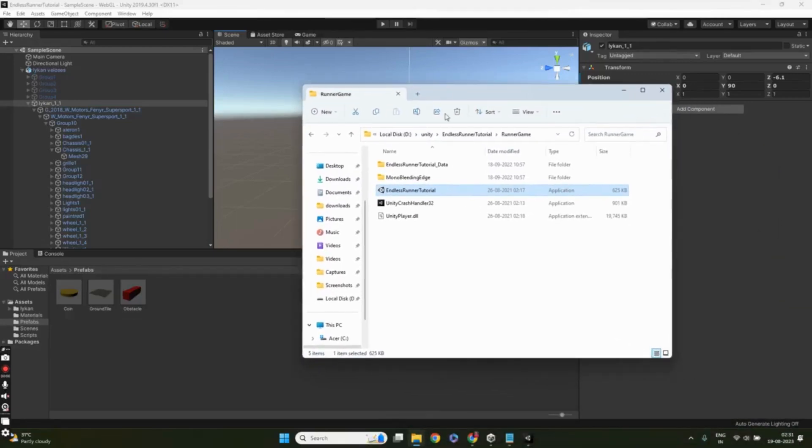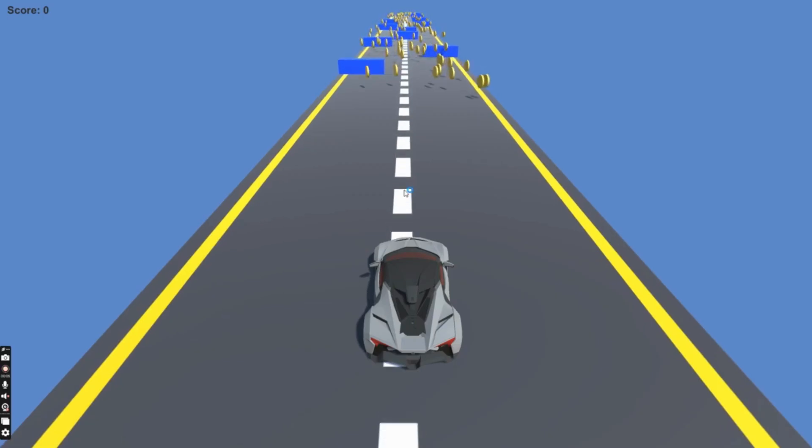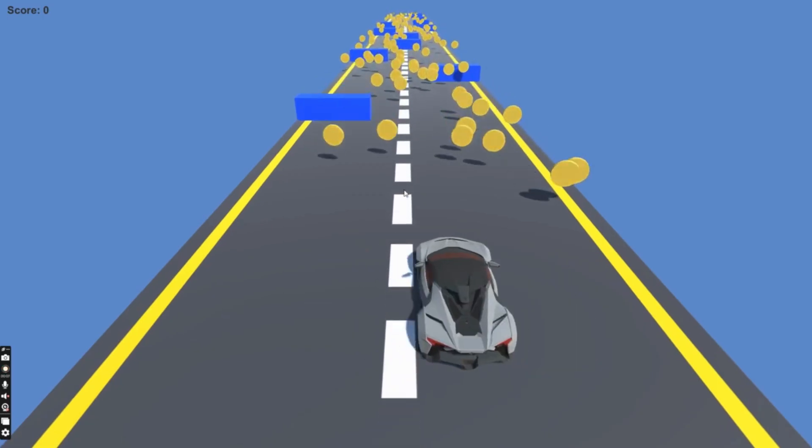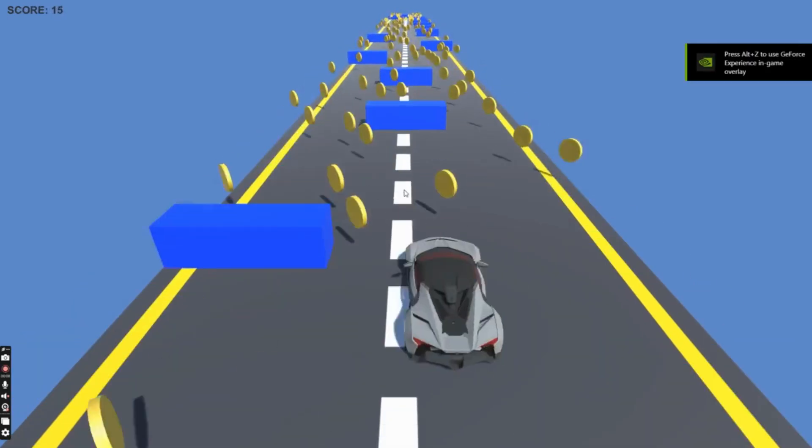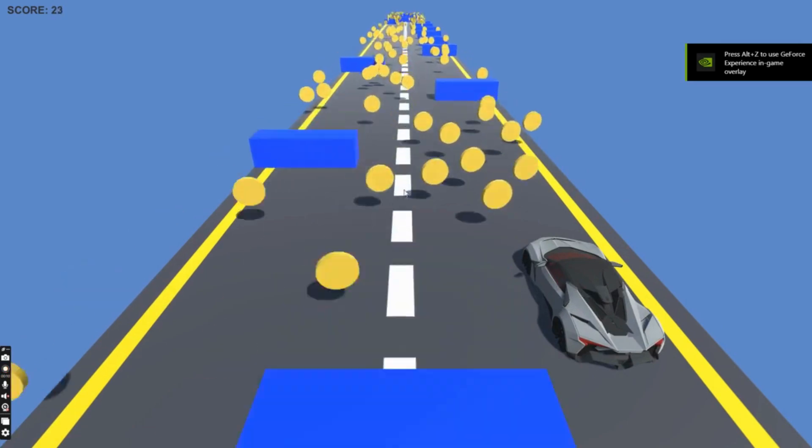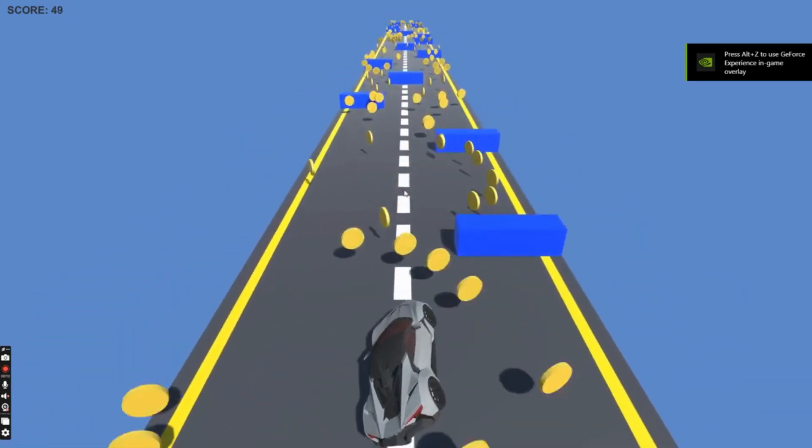Creating an endless runner coin collection game in Unity - this is a beginner tutorial series. Hi there fellow game developers, welcome to this exciting new series where we'll dive into creating a thrilling endless runner.